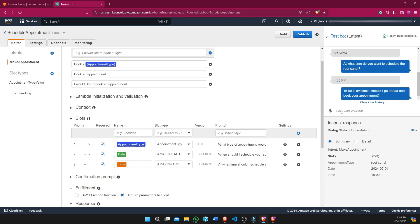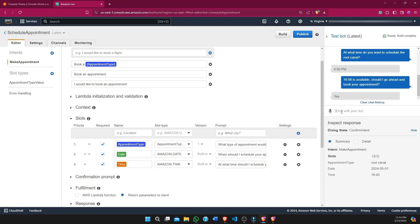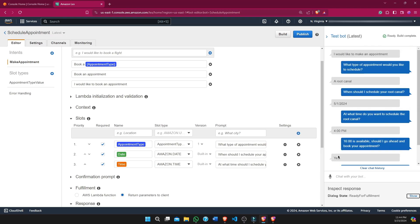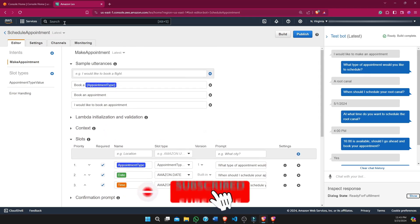After we provide 'yes' for confirmation, it has scheduled our appointment. This approach is a little rudimentary because we have to provide all the prompts ourselves. To automate that we can use a Lambda function. Since it's pre-configured, we don't have to write it from scratch — we will use the Lambda function to automate this task.